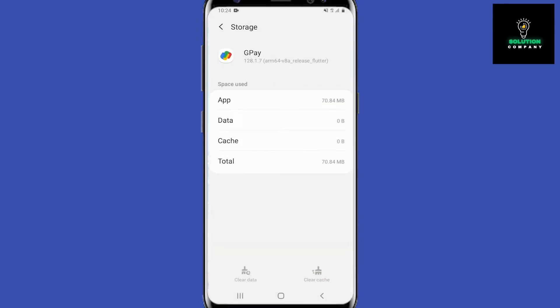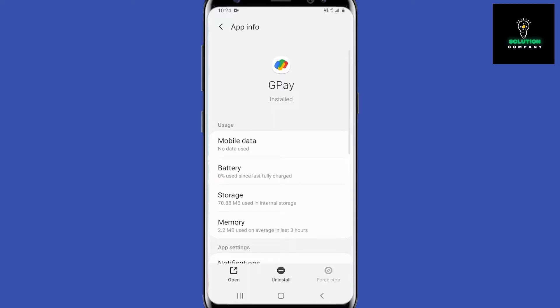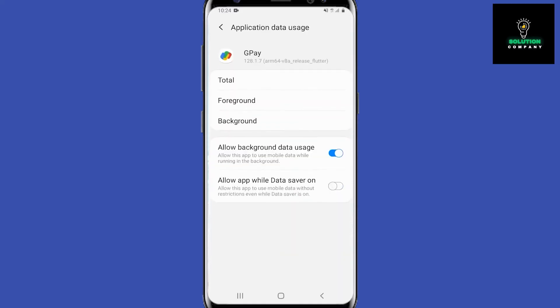If it didn't, we can go back into the app settings and instead of going into storage, we are going into mobile data. You guys just want to make sure these two tick boxes are checked: allow background data use and allow app while data saver.